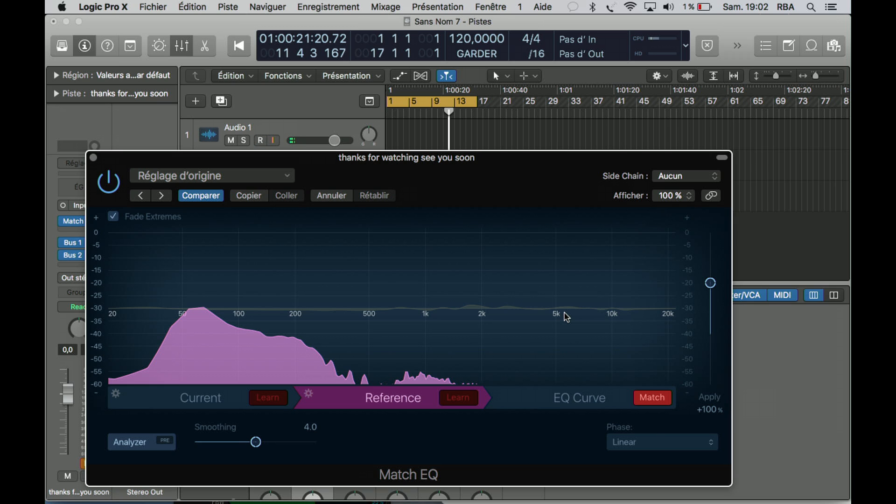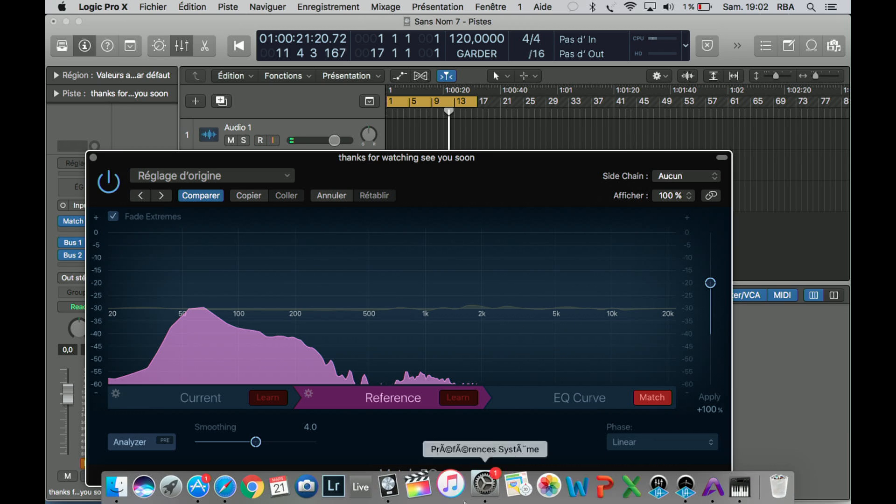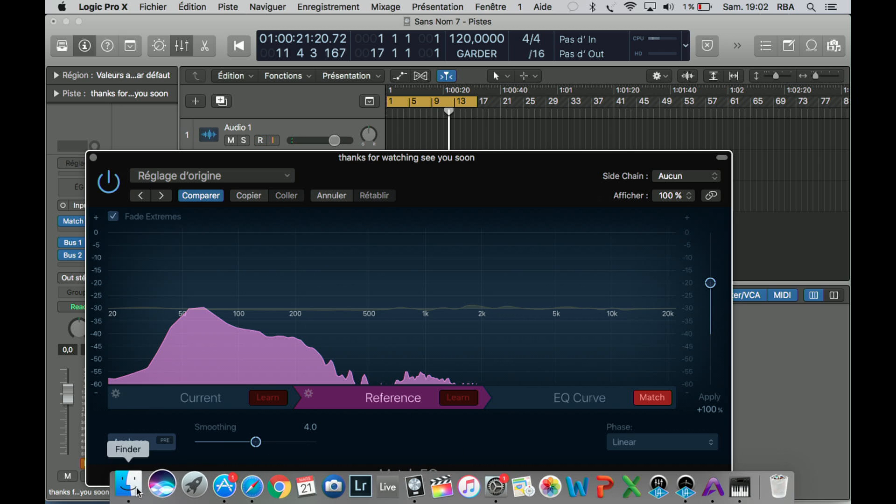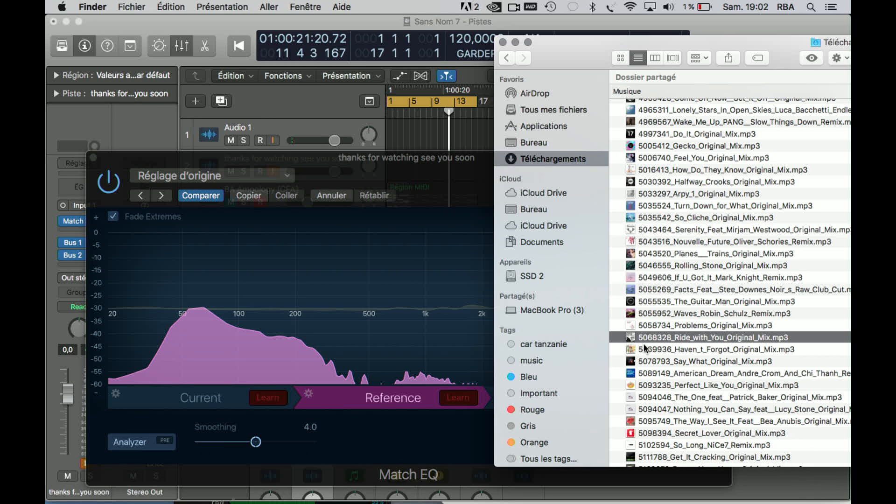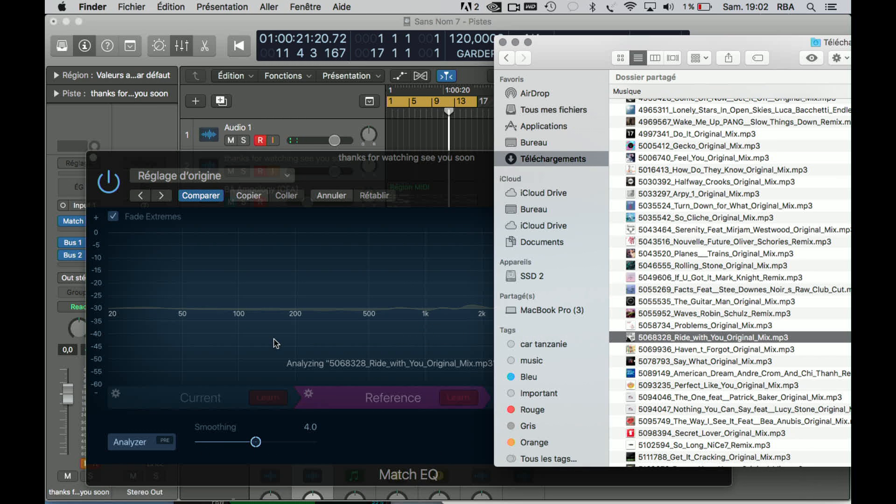And I'm just surprised because there's just little adjustment here on the EQ. So I'm just surprised. Let me just redo that.